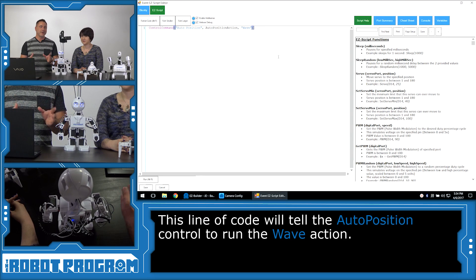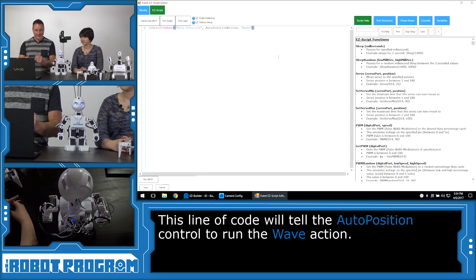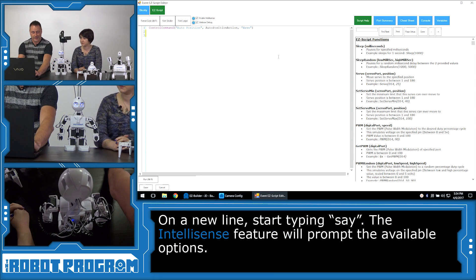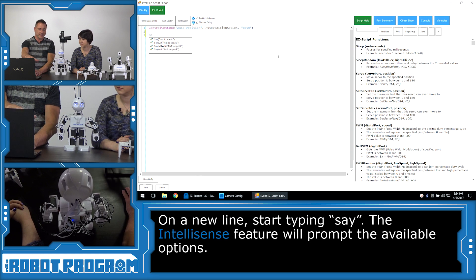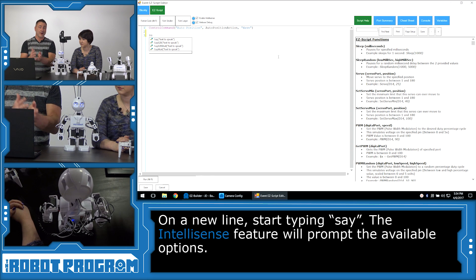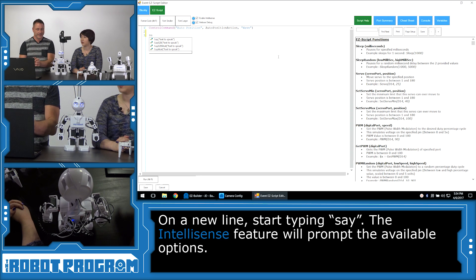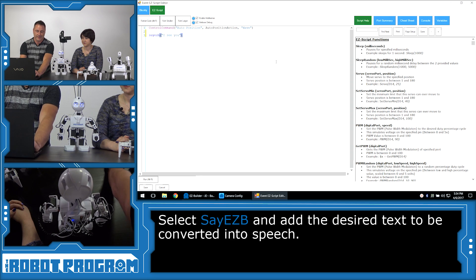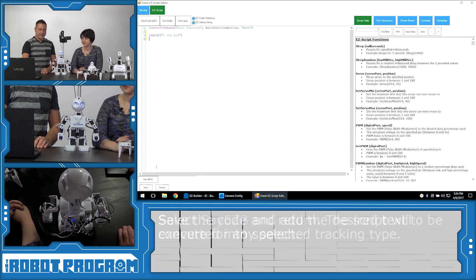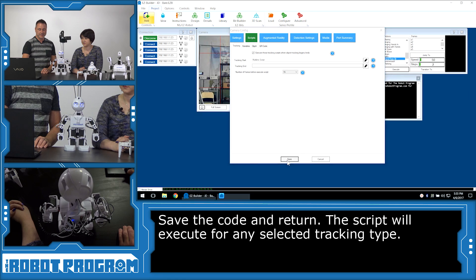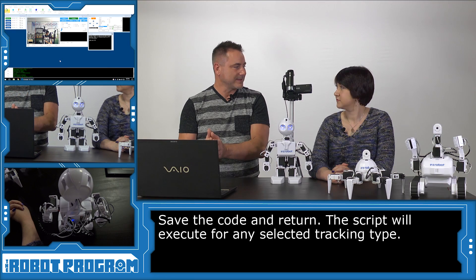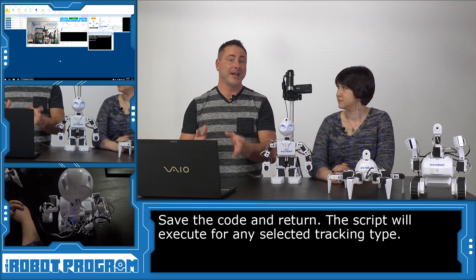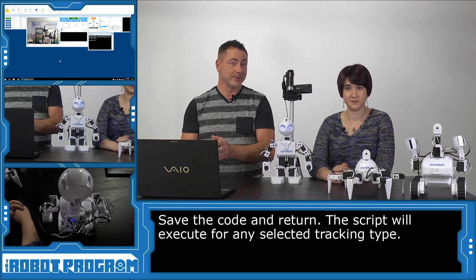Now we want the robot to speak as well as wave. So let's press the Enter key and let's begin typing some commands. Say, and as you can see, it's showing all of the commands that start with the letters as you type. That's called IntelliSense, very powerful. So we're going to type in say EZB, I see you, and press Enter. Now we'll choose the Save button and save again.